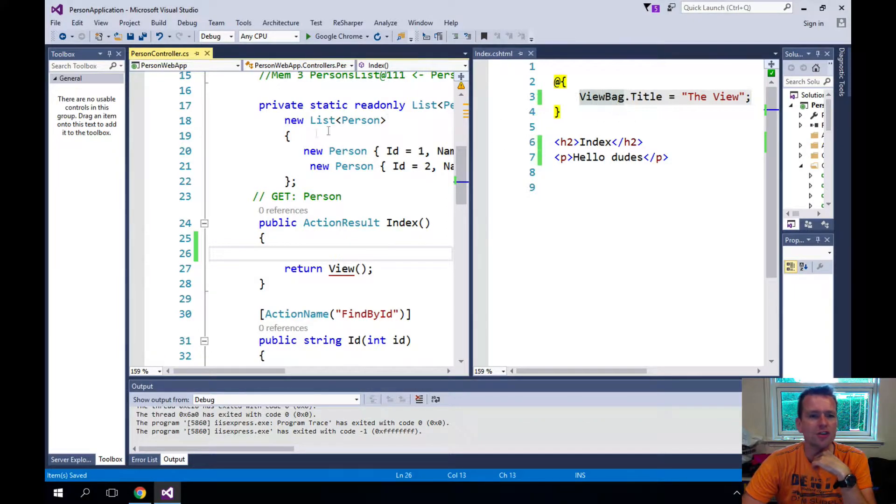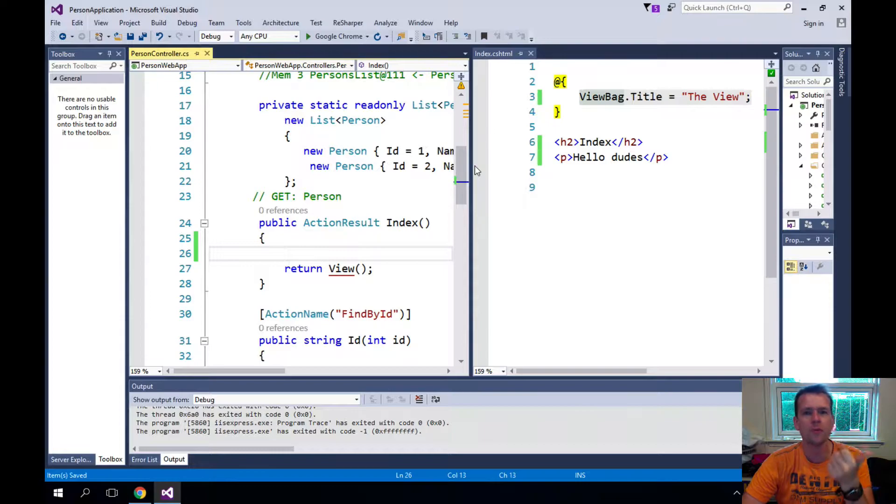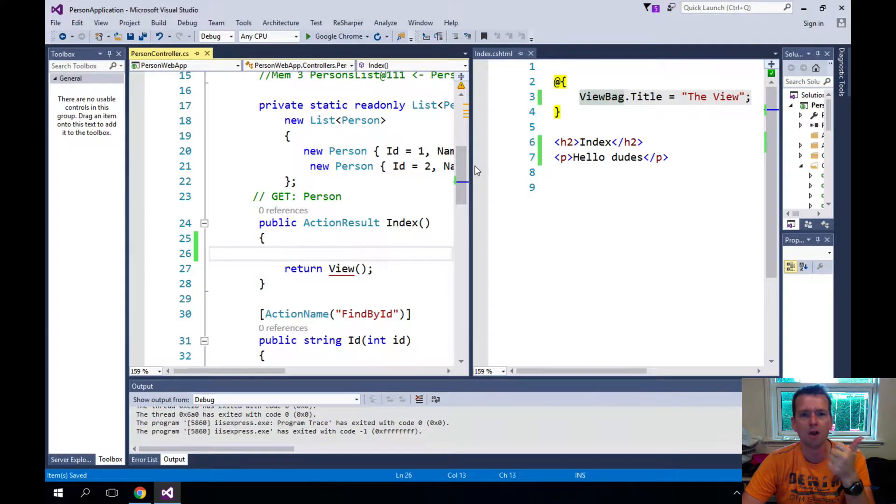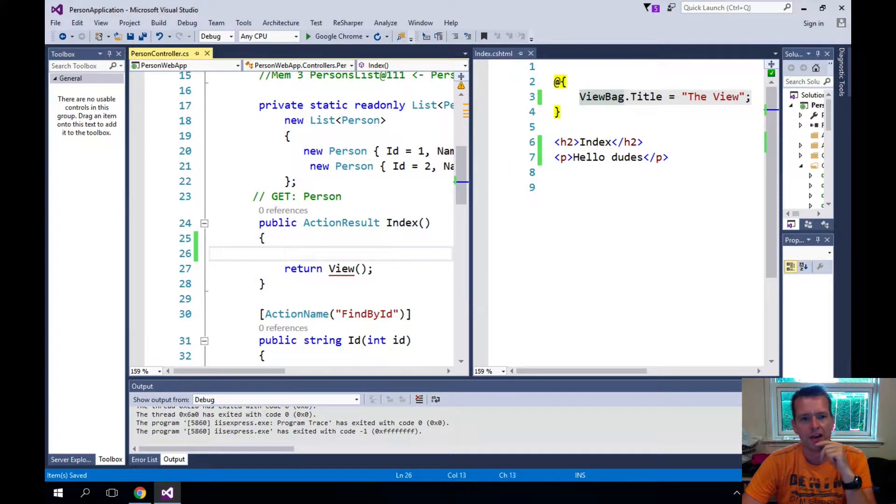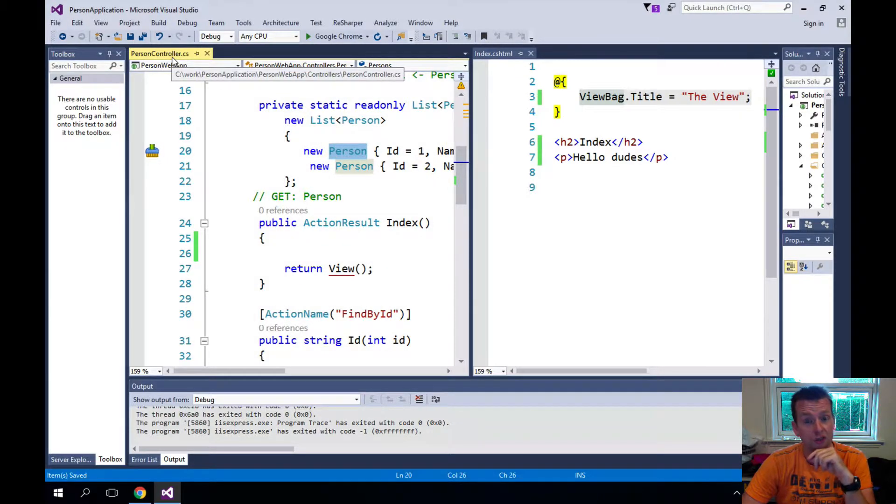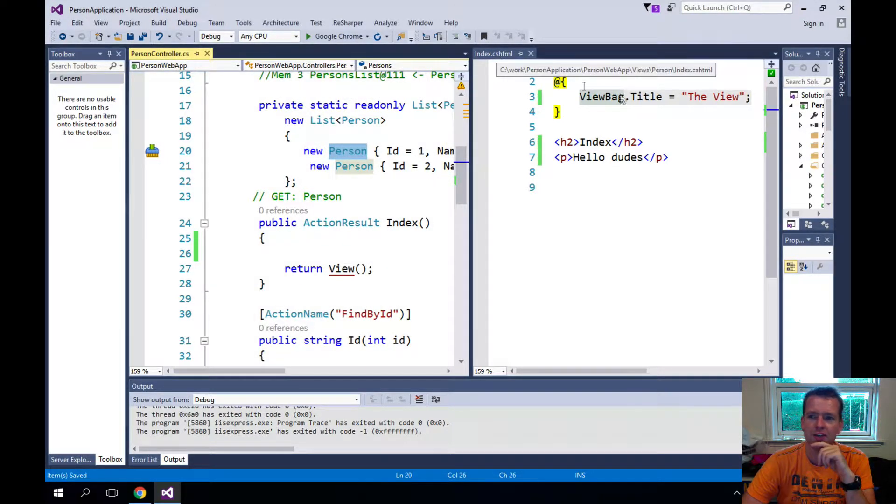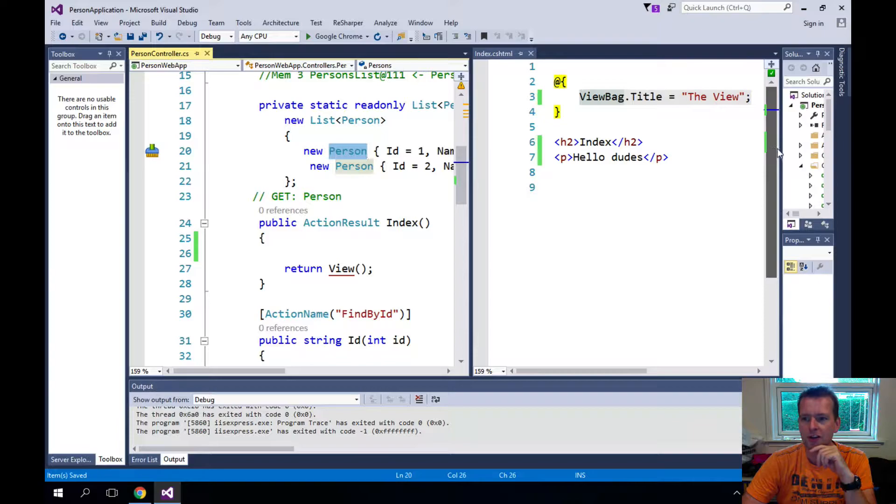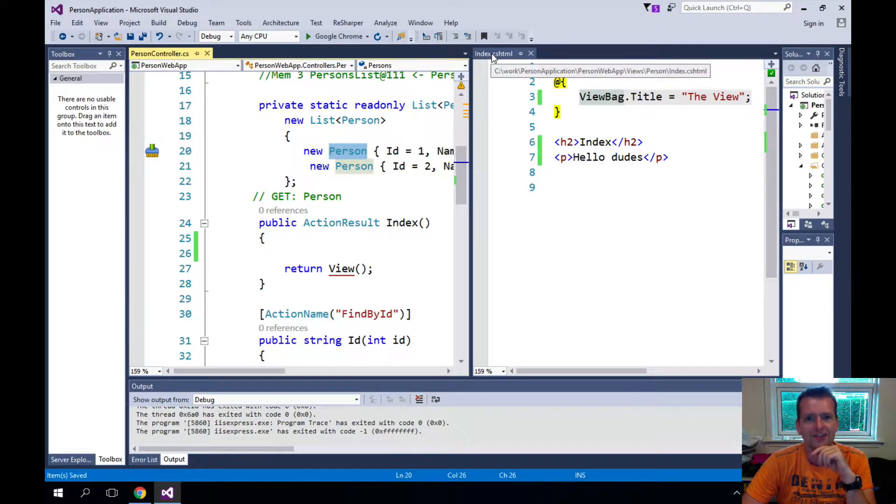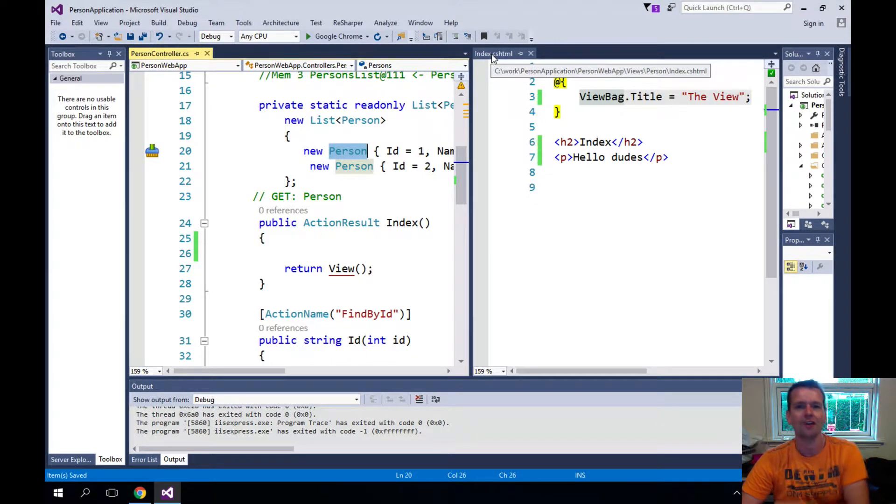Right now I just want to show you these two and try to explain how they are working together. You remember we talked about the model view controller setup, right? And the model in our case is the person, the controller is the person controller, and in our case the view is the person folders index.cshtml file.